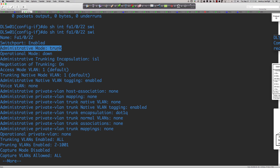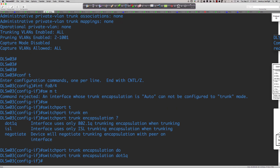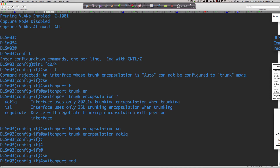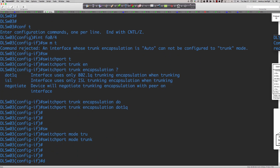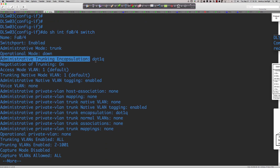The same fix applies on the 3550: set 'switchport trunk encapsulation 802.1q,' then 'switchport mode trunk.' Running 'show interface FastEthernet 0/4 switchport' confirms the administrative trunking encapsulation is now hard-coded. The rule is: you cannot hard-code the port mode as trunk before hard-coding the encapsulation.